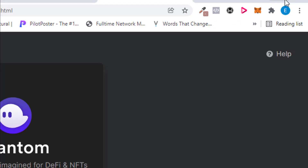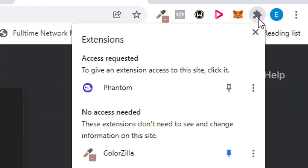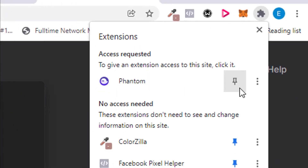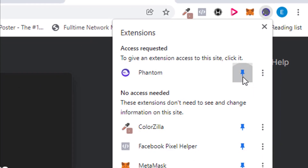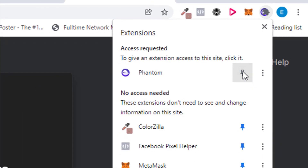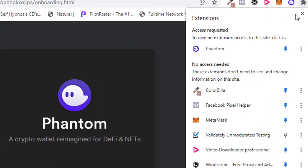Once it's added, go ahead and pin it. If you see the extension icon, click on it. You can pin it by clicking the pin button to highlight it, or unpin it by removing the highlight. Go ahead and pin it.